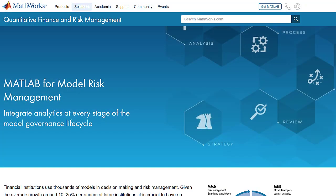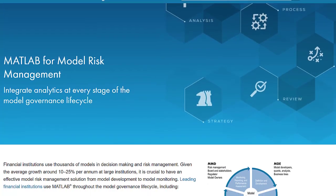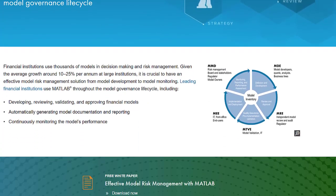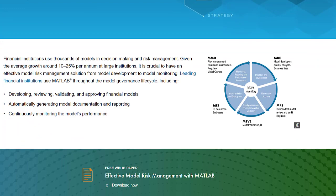To learn more about the model development environment in MATLAB, visit the Model Risk Management Solution page.